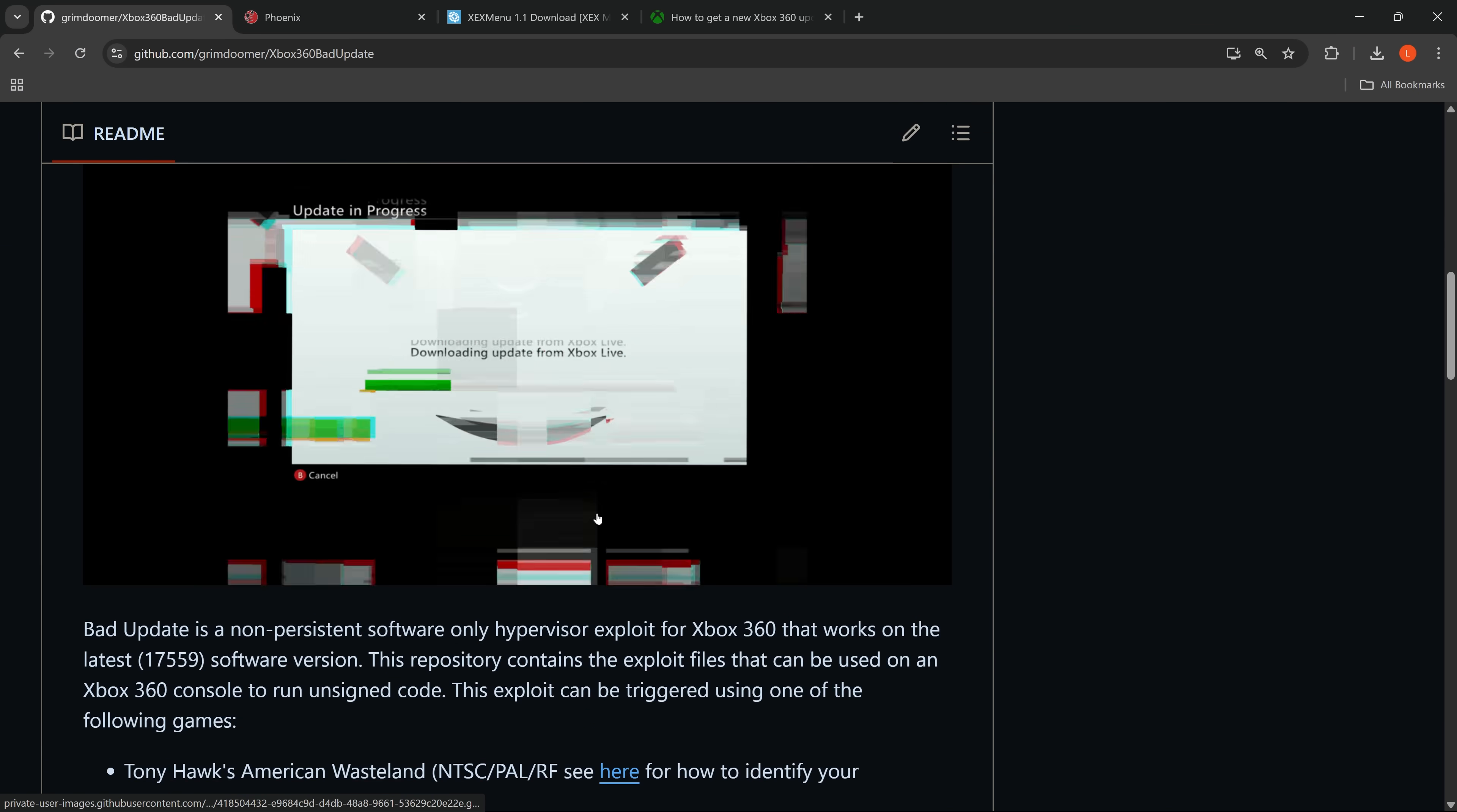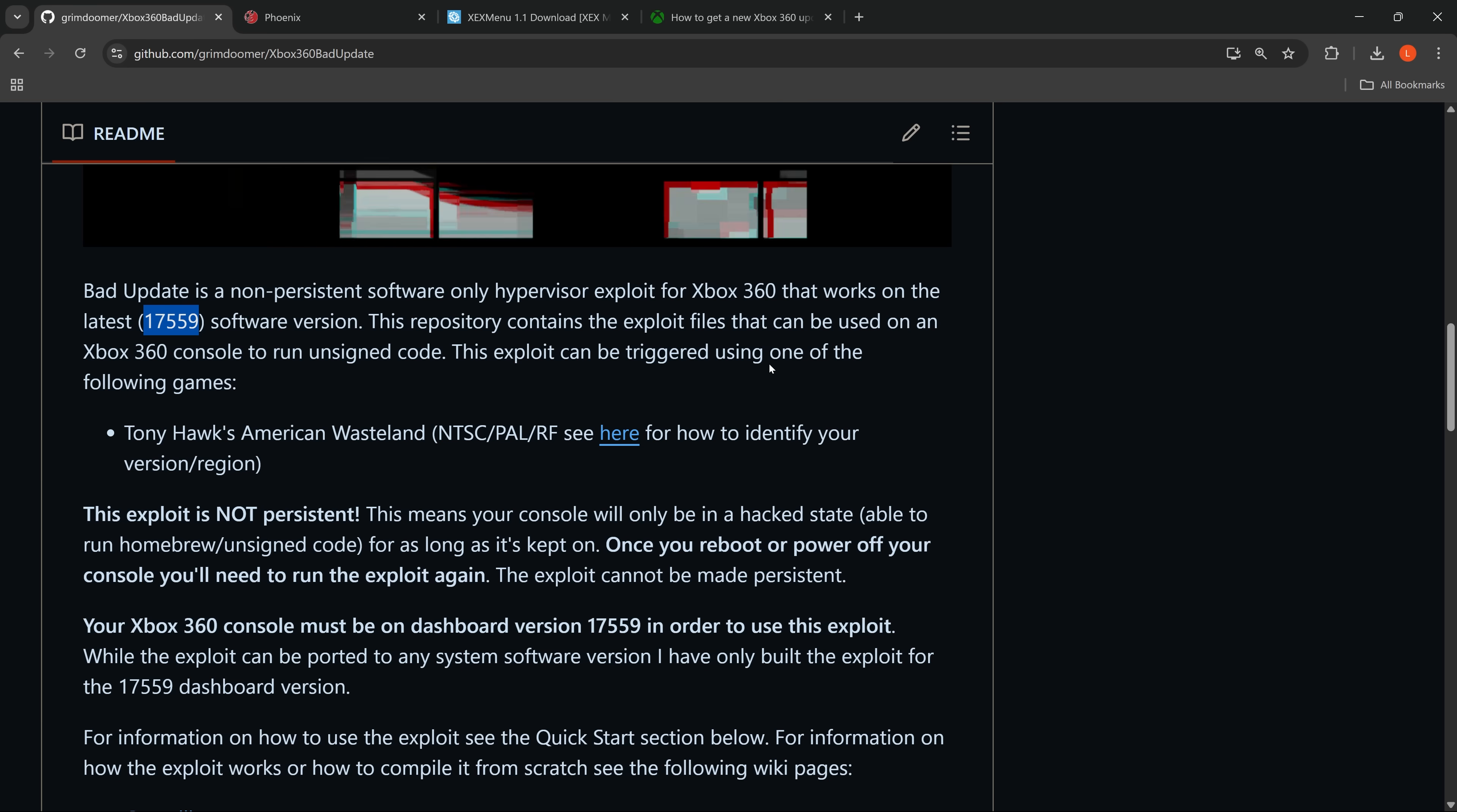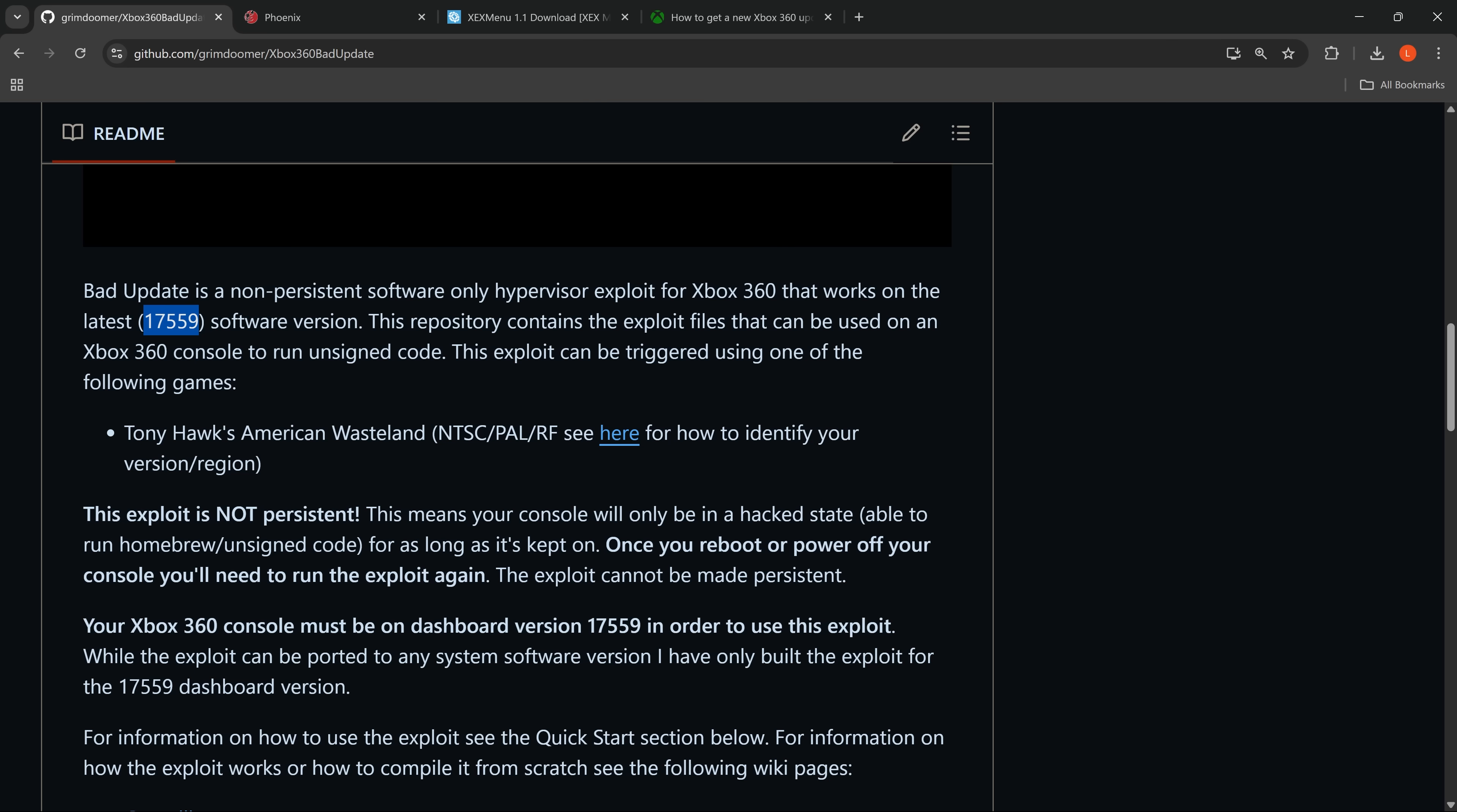We also need to get the Xbox updated to dashboard version 17559. Which is currently the only version that is supported. And that is the latest dashboard version at the time of recording. So you'll probably already be on that version. But if you're not I'll show you how to update it real quick.